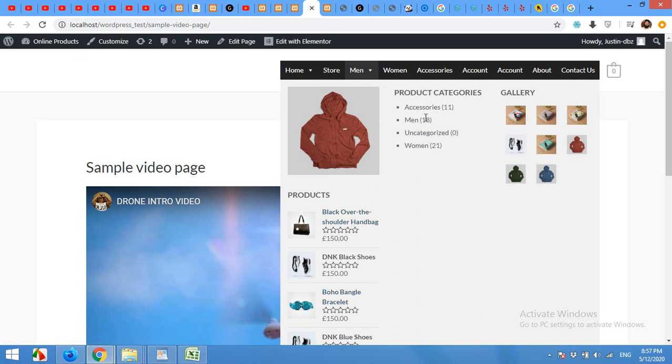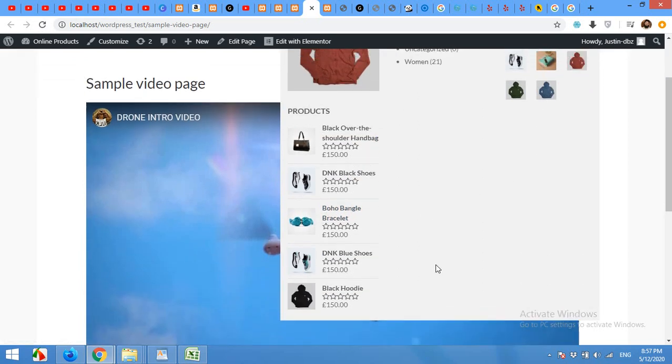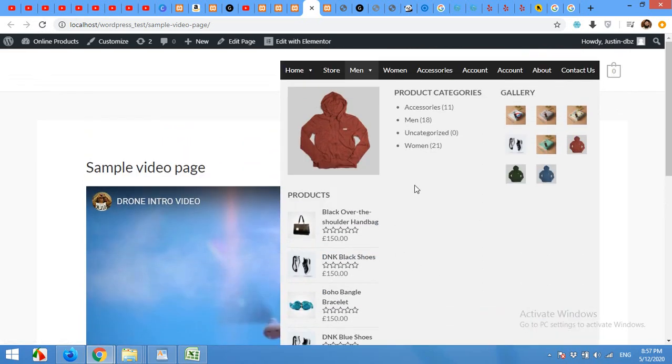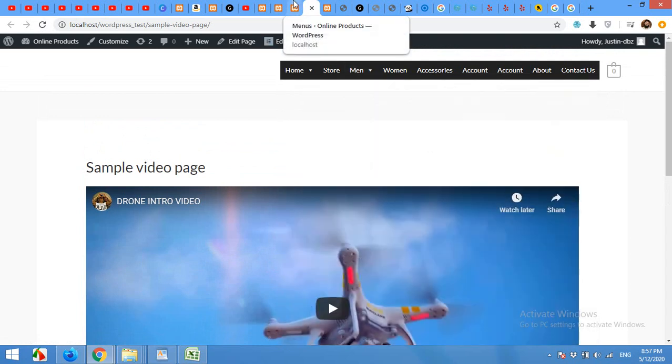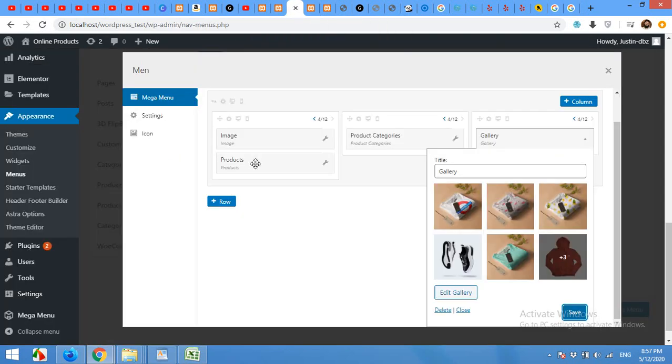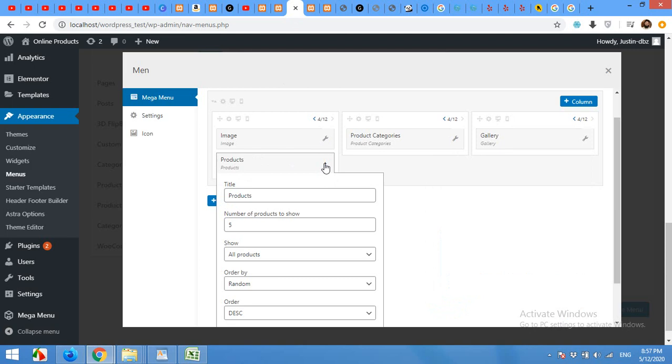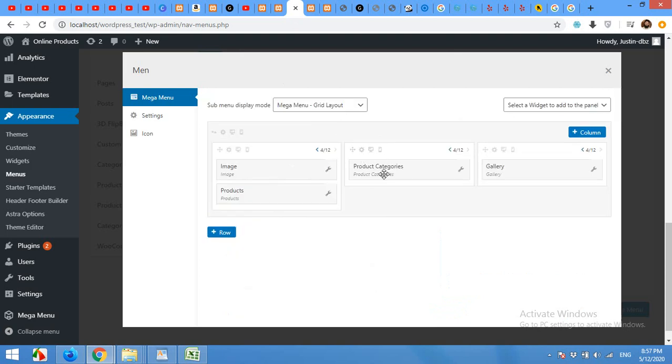We can do some tweaks to make it more dynamic look. And for this, come to your products. First of all, we will reduce the number of products from 5 to 2. And then we will add one image to the product gallery.